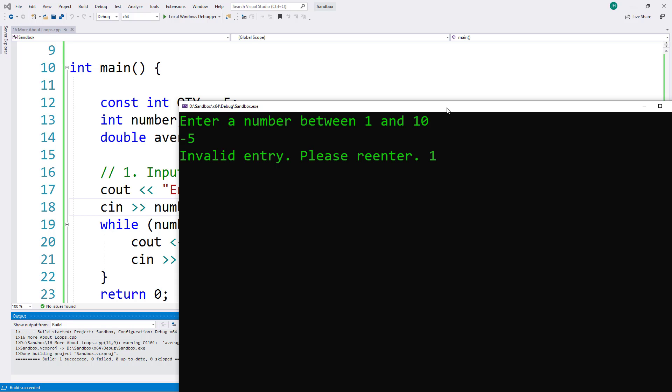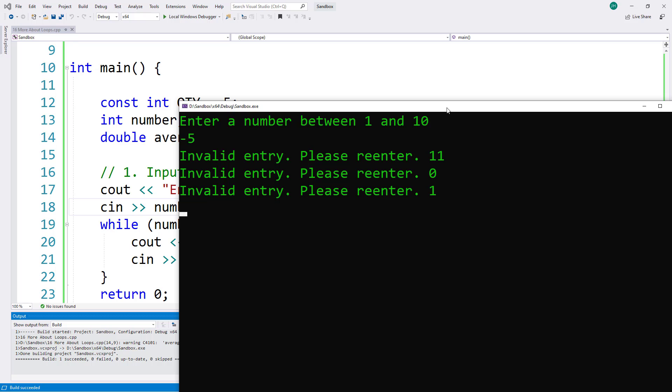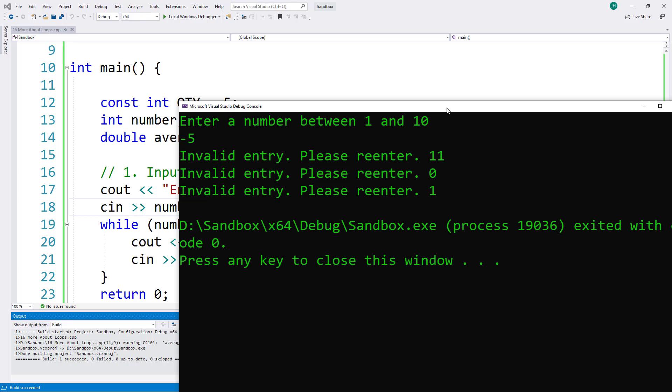That didn't work. What if I try 0? That doesn't work. Now what if I try 1? Well, 1 was within the range. So now the program continues and this particular program doesn't do anything with it, but I can see that now I got past the while loop.